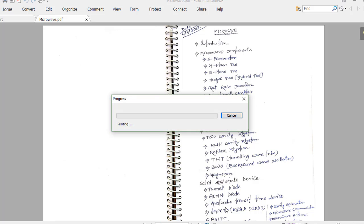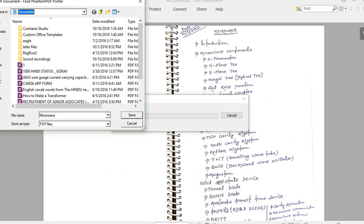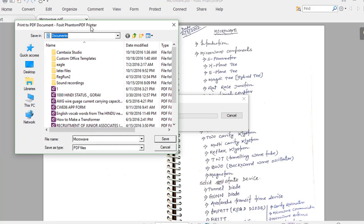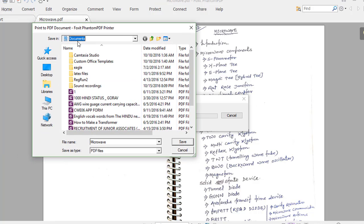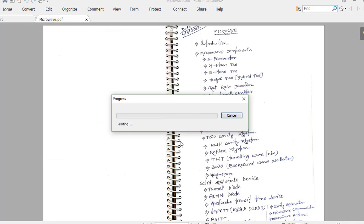You can see the cut marks, and when you will get an output, these are asking where to save this PDF. So go to desktop and I am naming it microwave_split. And save this one.